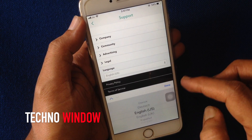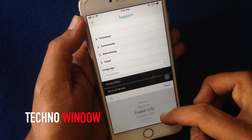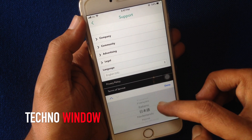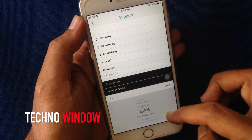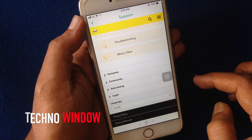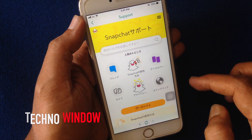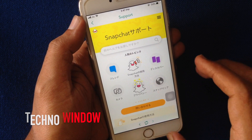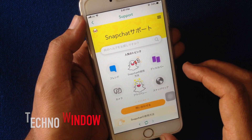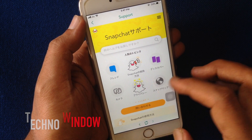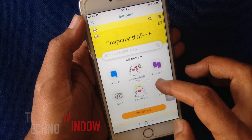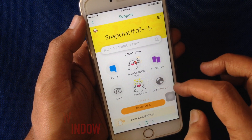From here, you can change the support language. Just tap on the language and the language is changed. So in this way, you can change support language in Snapchat.